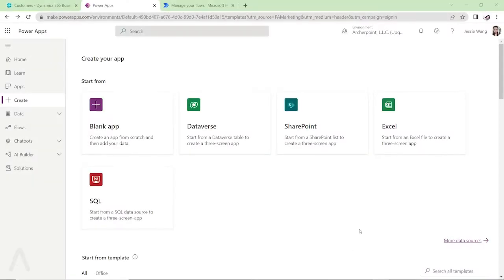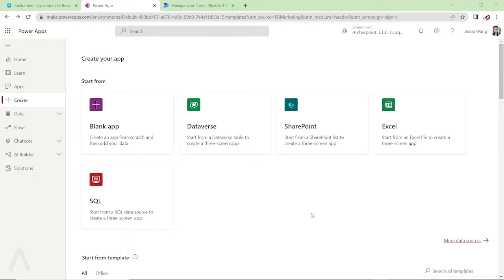Hello everyone, in this video I want to demonstrate how you can create a PowerApps connect to your Dynamics 365 Business Central and then retrieve the data from your Business Central and then publish the data back to Business Central. So let's see how it works now.